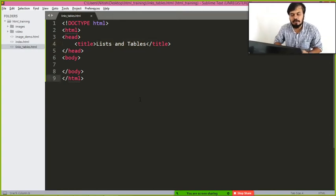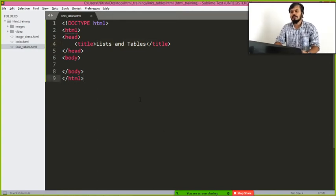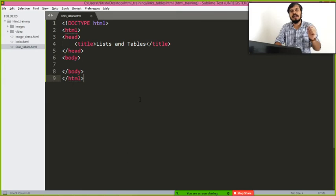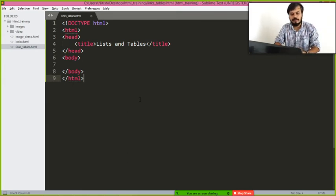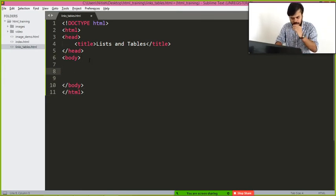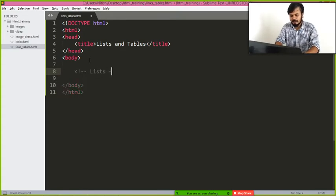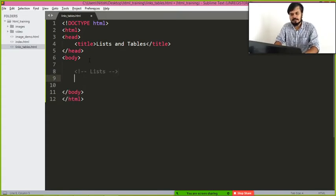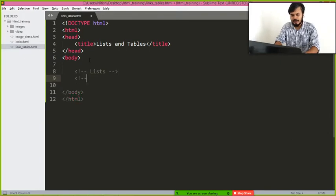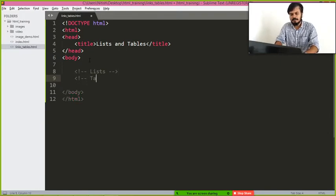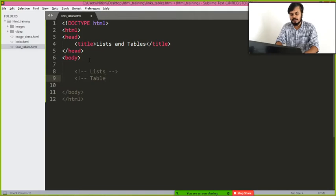Okay guys, so in this video we'll be discussing about lists and tables. The first thing that we'll cover is lists and then we'll discuss tables. So I guess lists, you will see two to three types of lists in HTML.